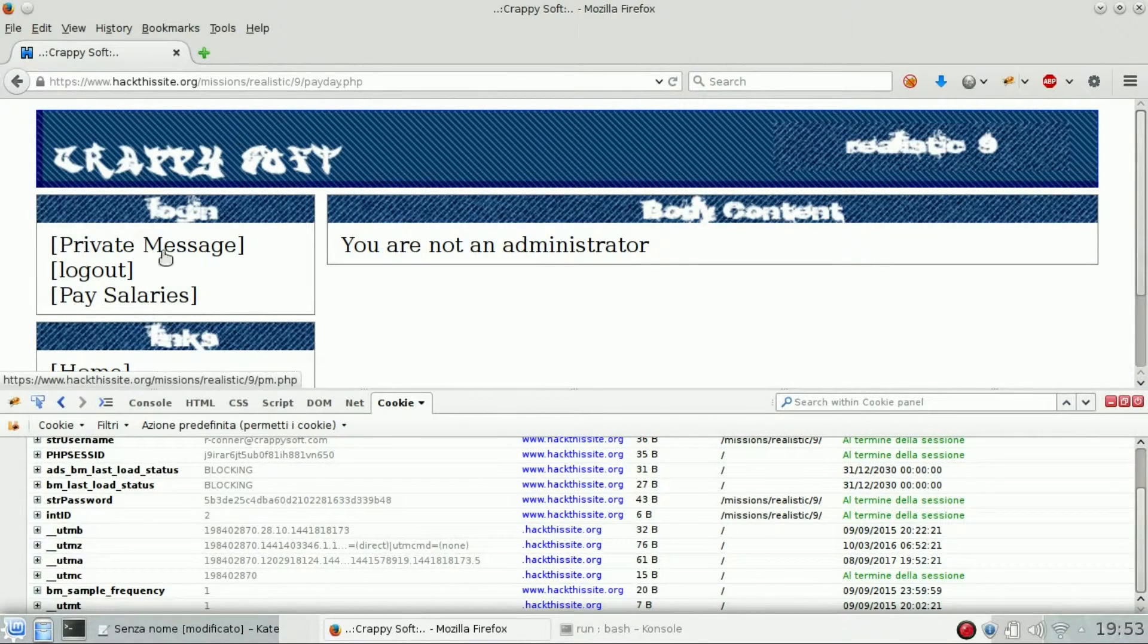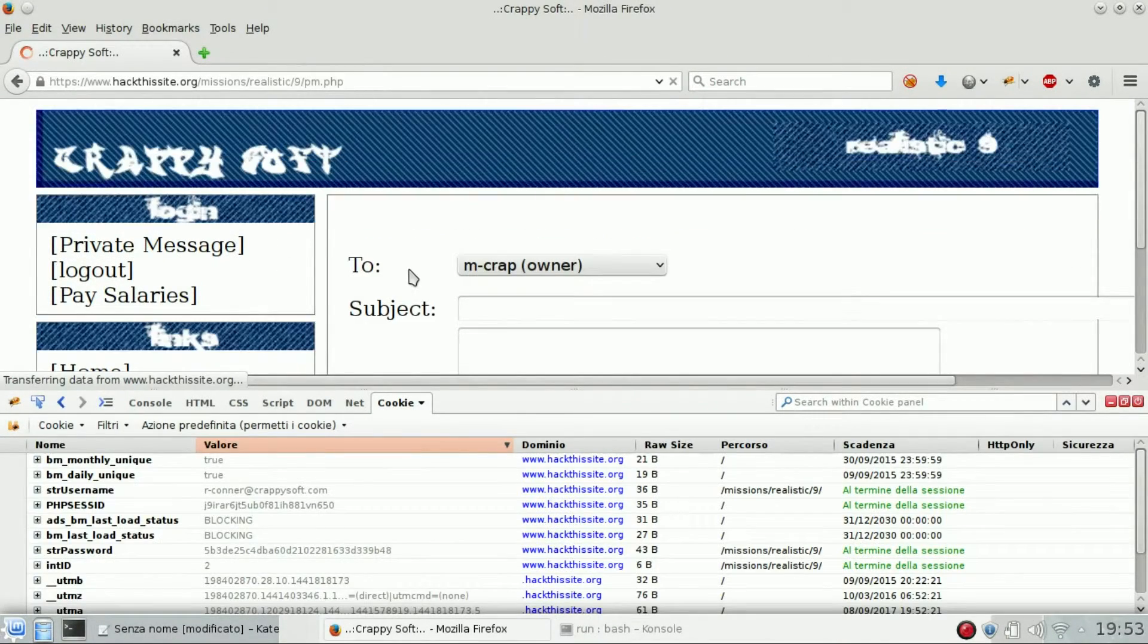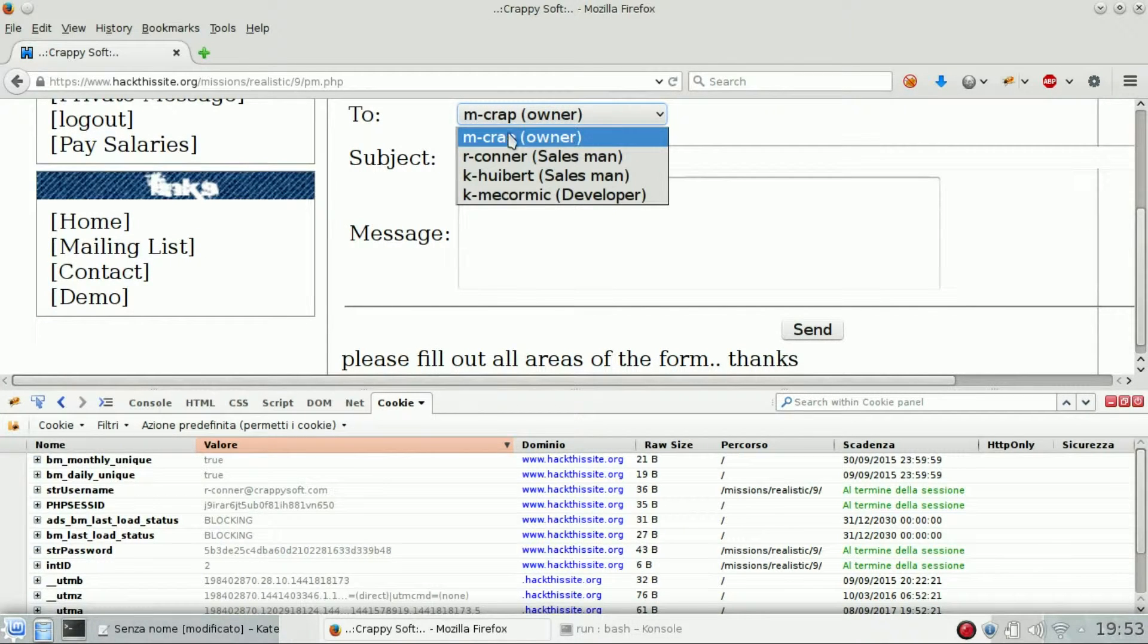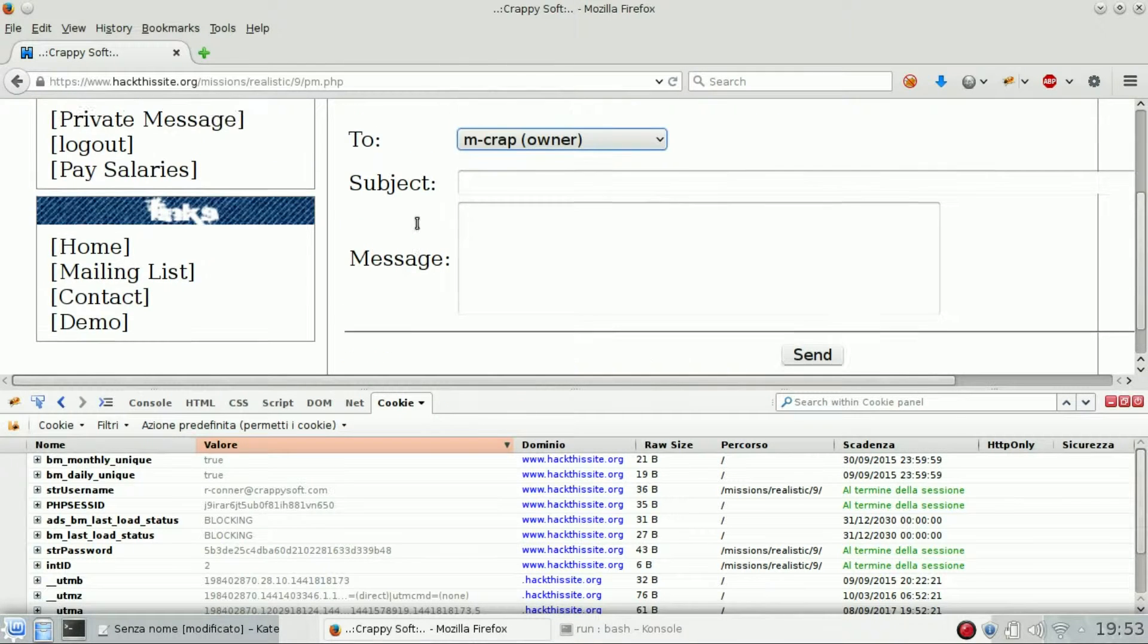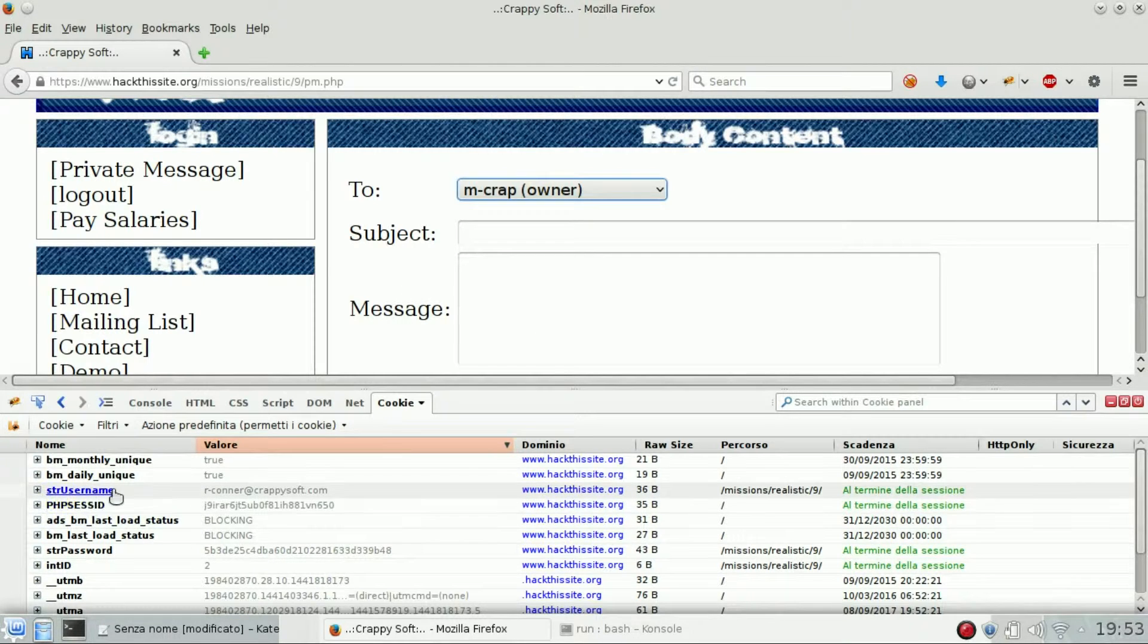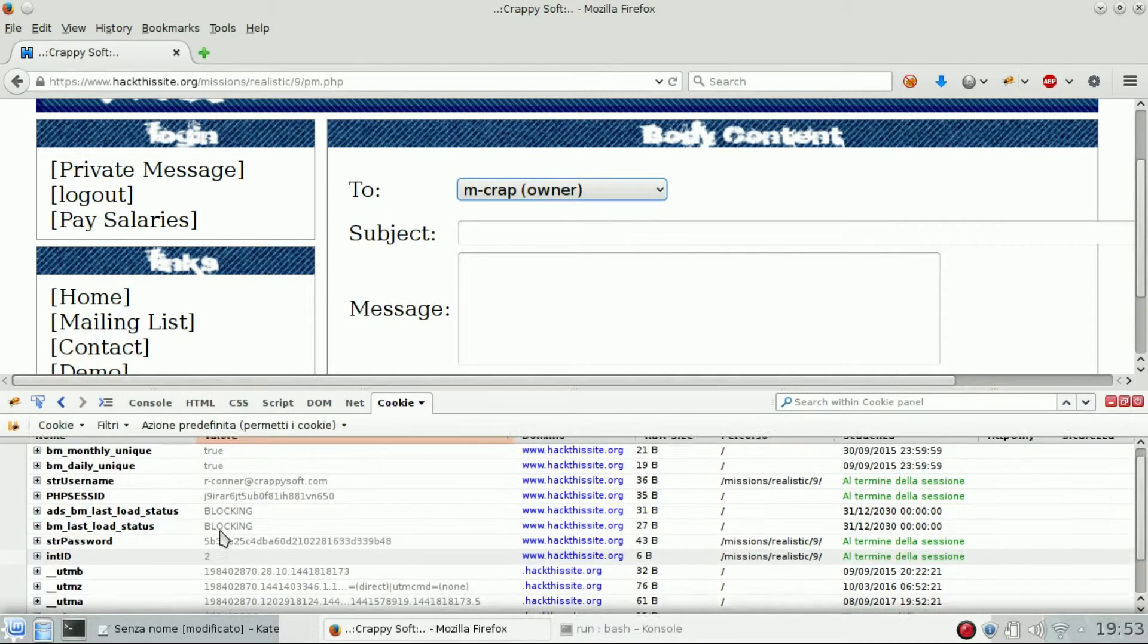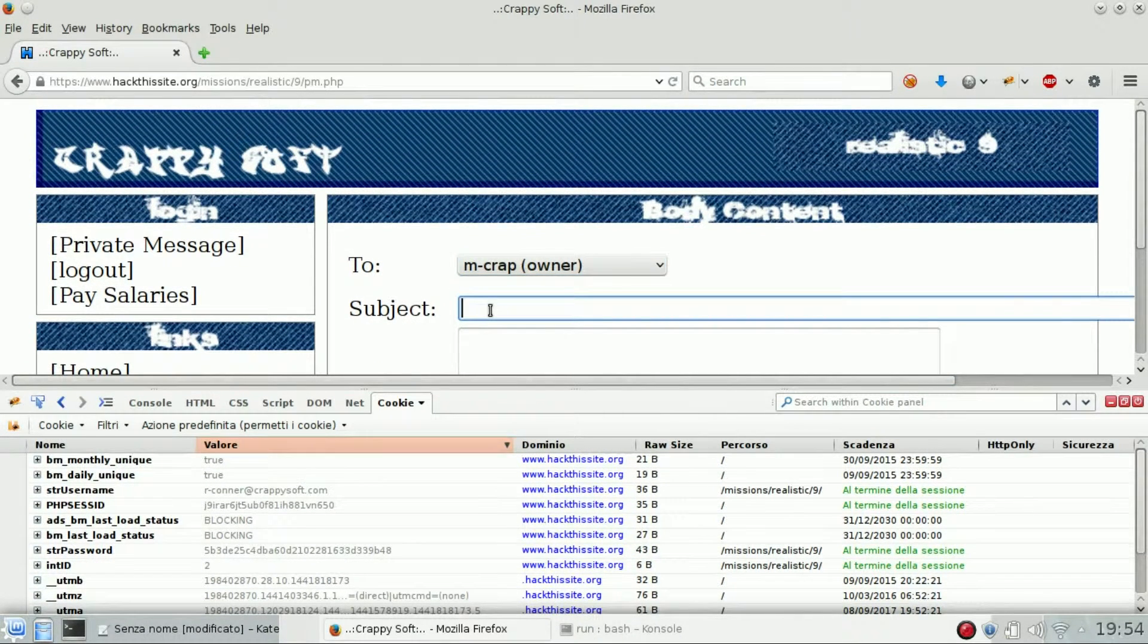And let's see what's in the private message. So we need to login into the owner account. So we will use the private message system to steal his username, password, and int ID.